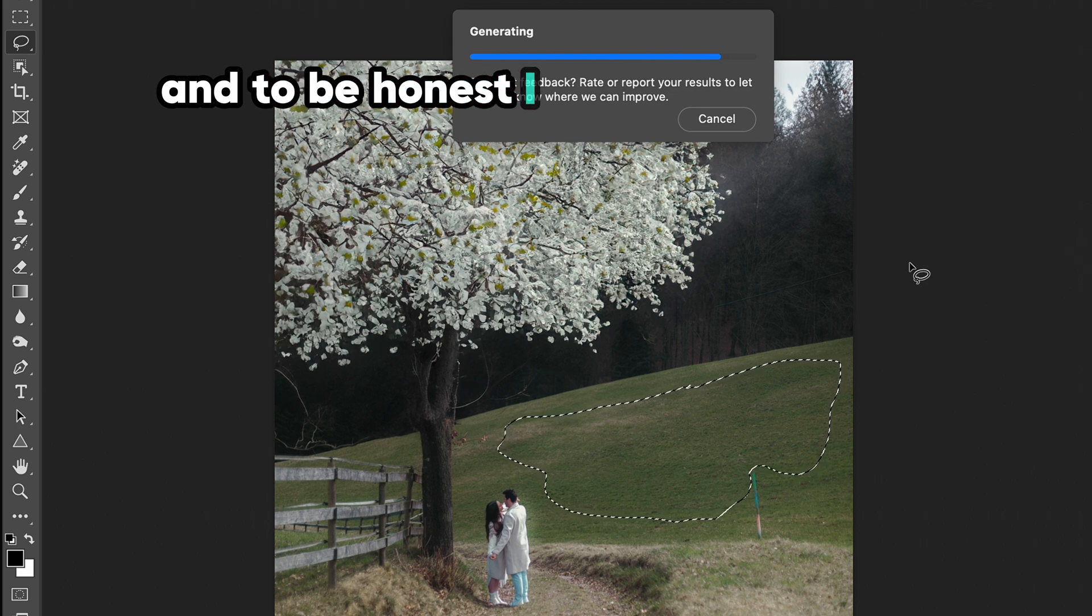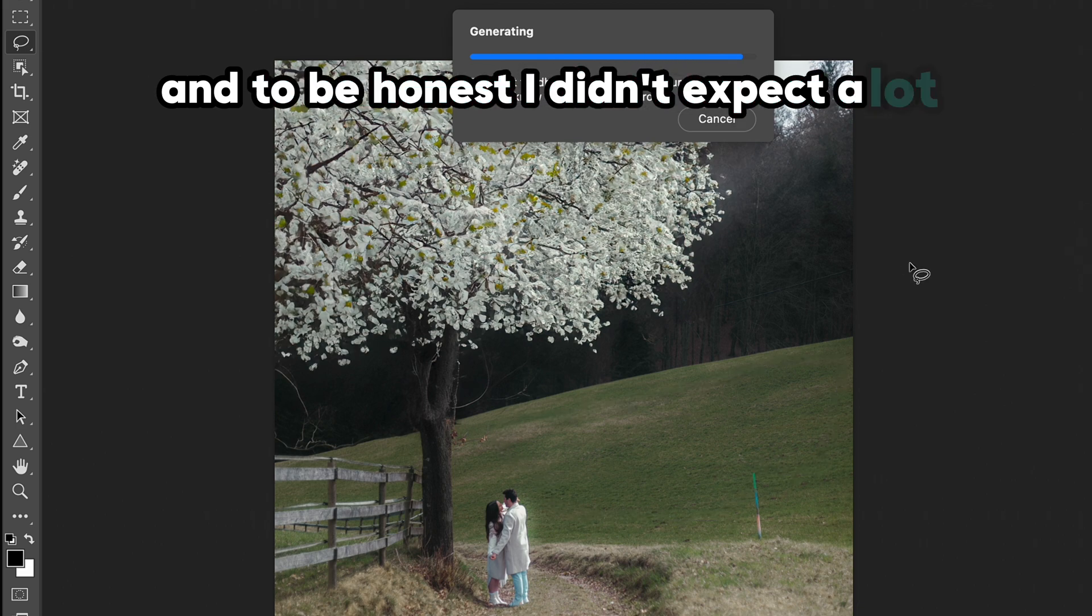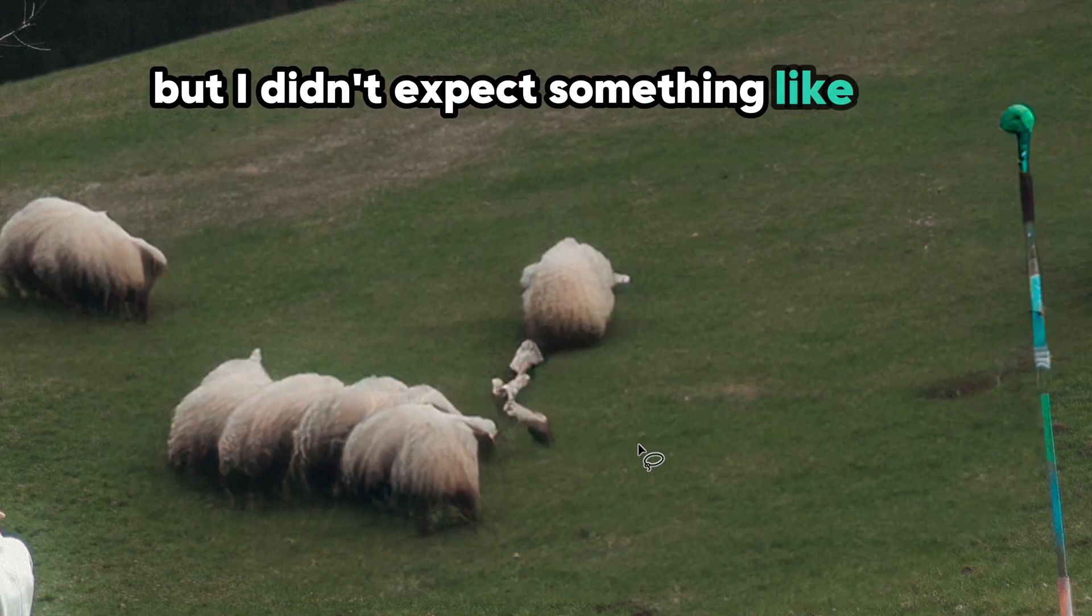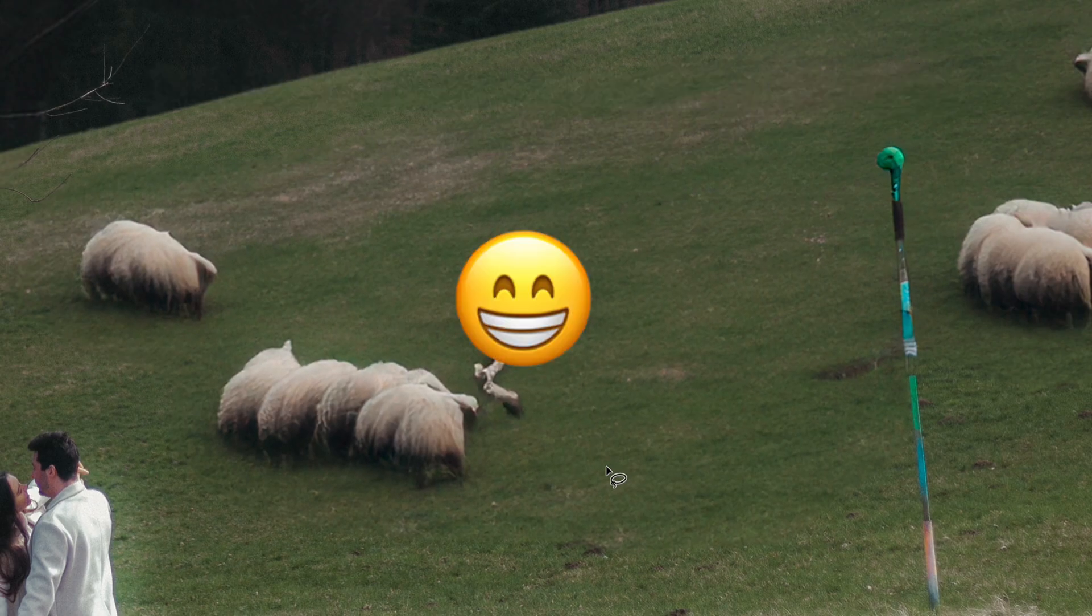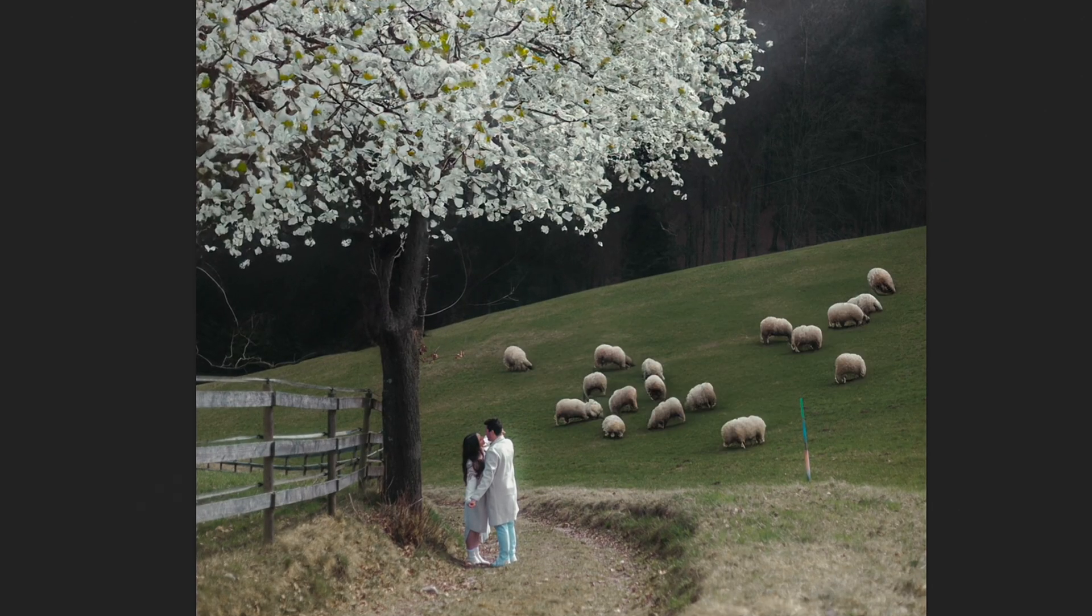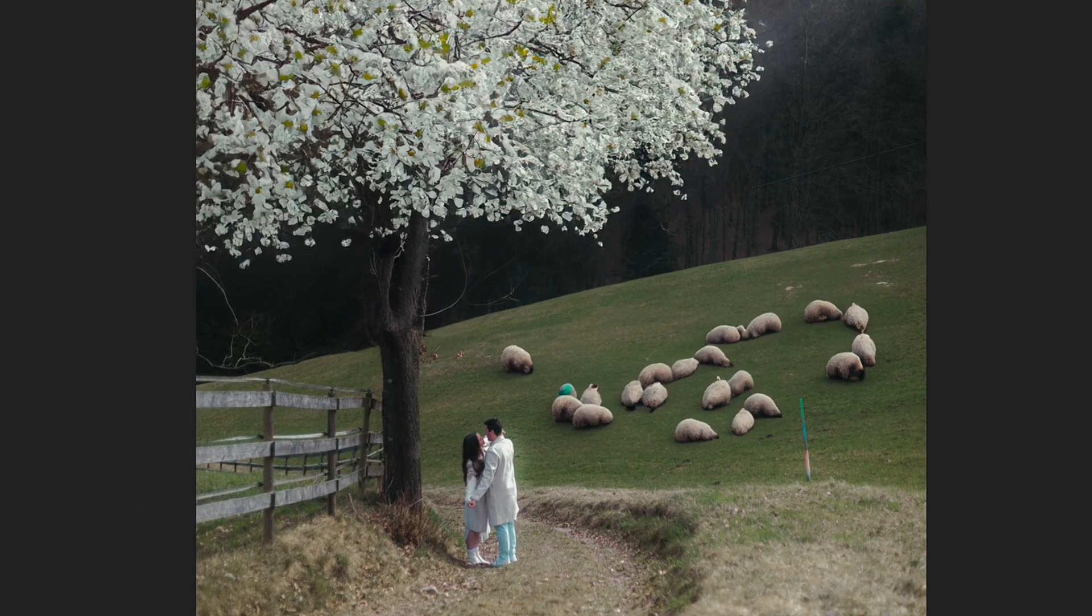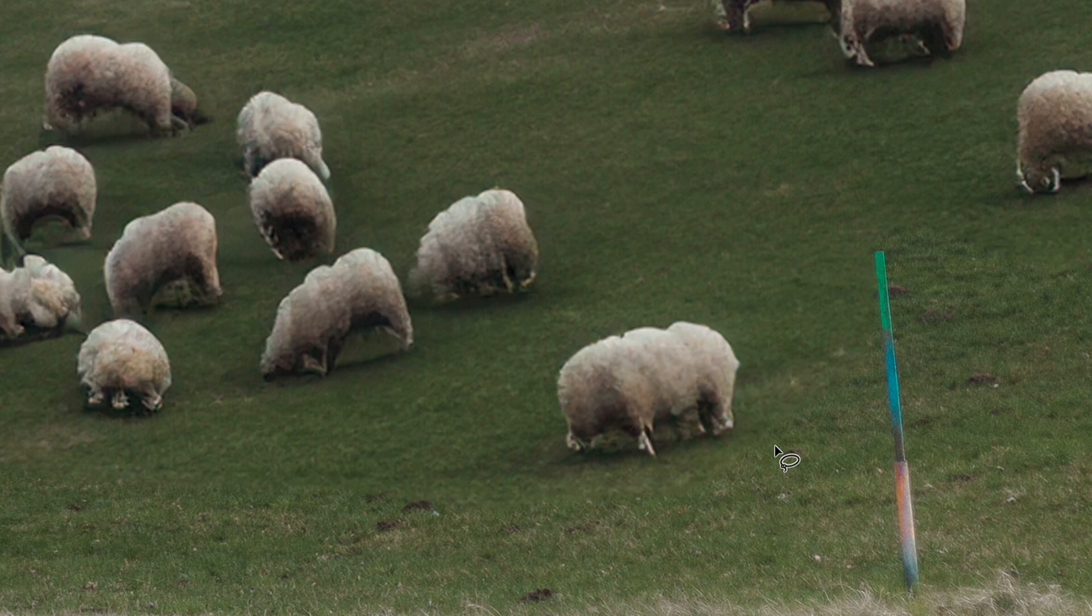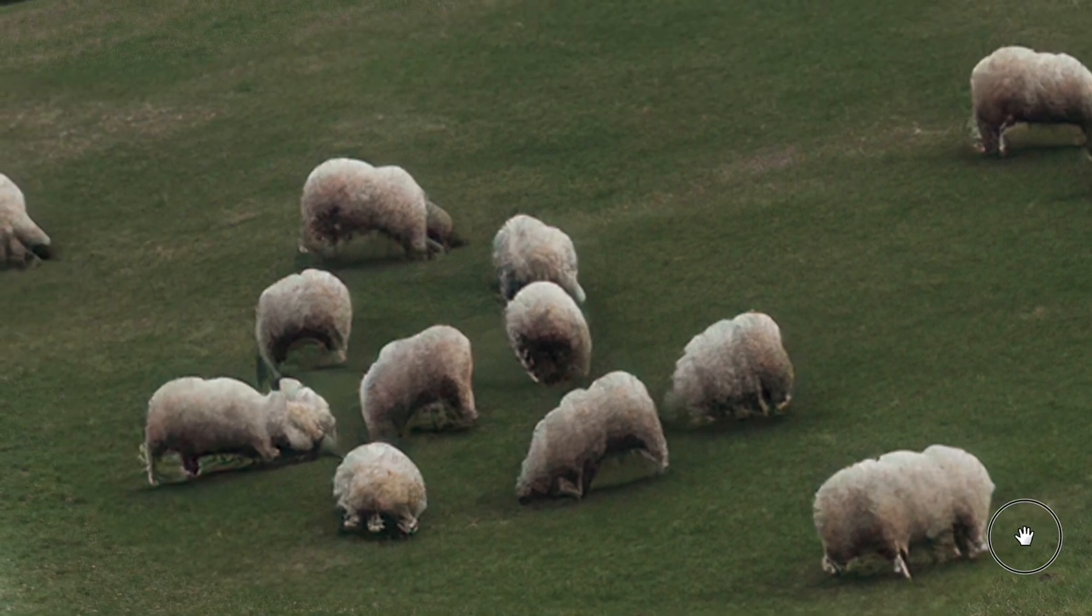And to be honest, I didn't expect a lot, but I didn't expect something like this. So I hoped to find in some other options some better results, but to be honest, animals stay a weak part of the Photoshop Generative Fill.